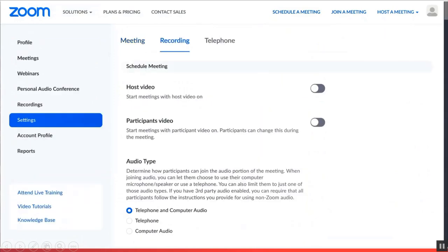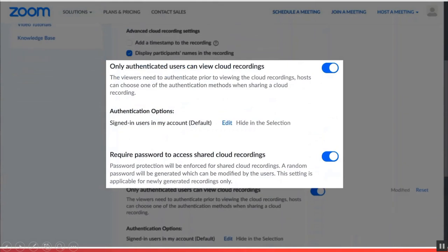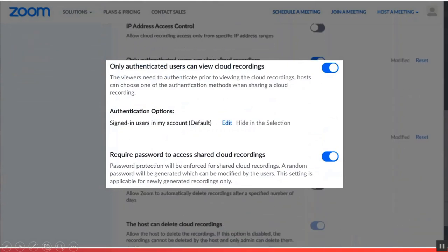Now within the recording sessions, authenticate and password protect all cloud recordings of the meeting. And that is it.